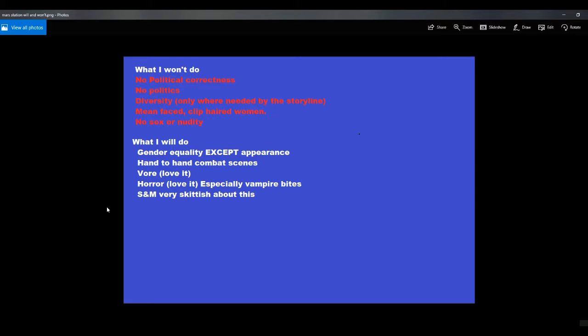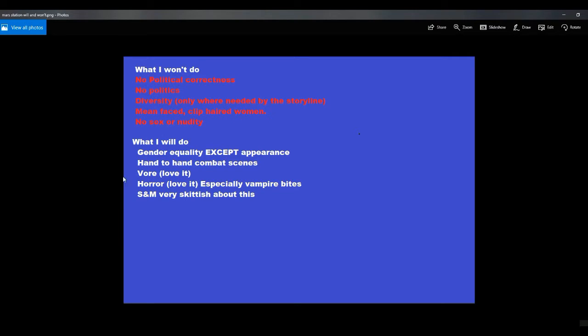Now, here's what I am going to do. Gender equality. Except in appearance. Already been through that. No mean-faced, clip-haired women. They're all going to look good. Don't like it? Too bad. Hand-to-hand combat scenes. Very much on the table. Love those. Horror. Love it. Especially vampire bites.